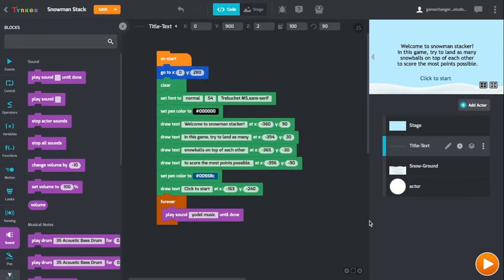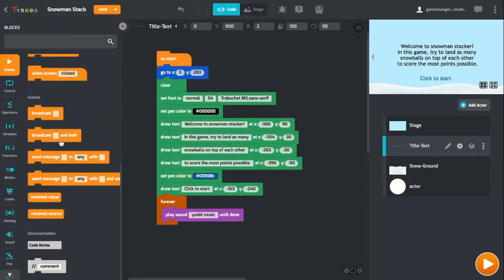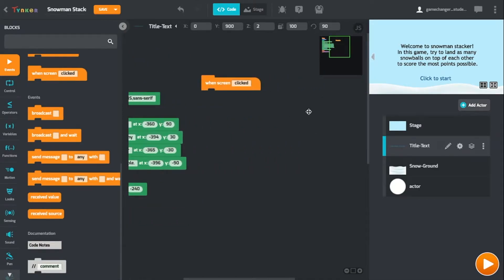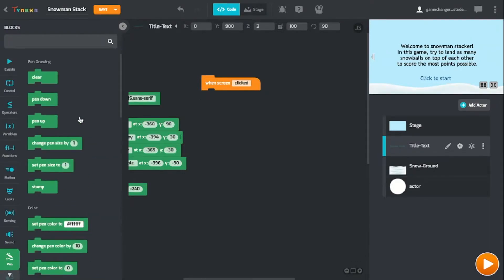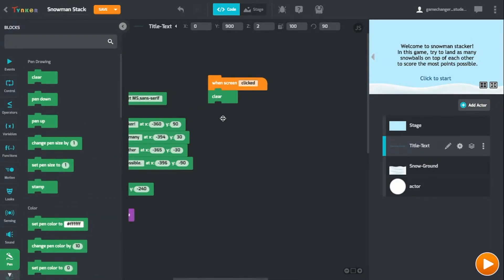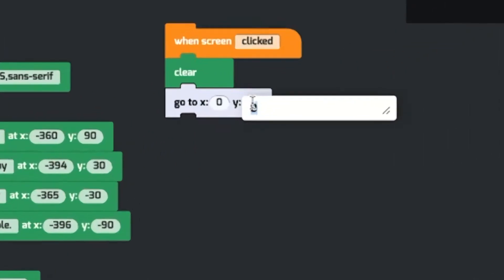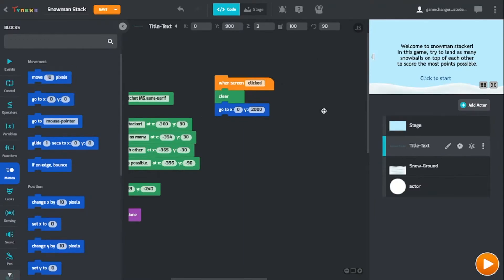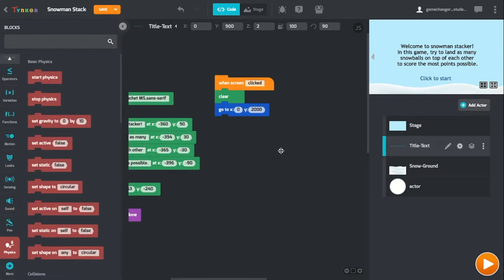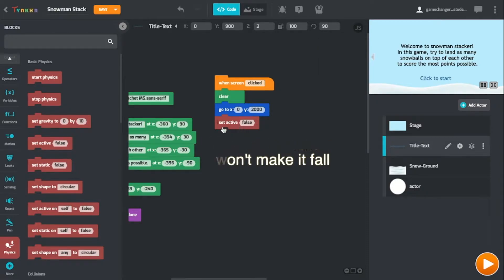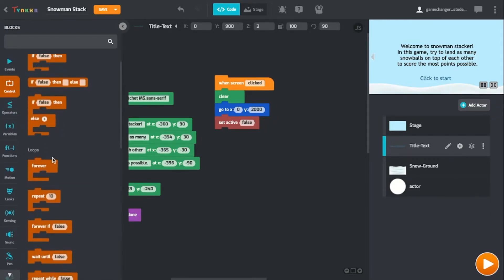The next thing we are going to do is clear the instructions when the player presses the screen to start the game. To do this, let's go to Events and find When Screen Clicked, and drag that onto the board. To clear this text, go to Pen and drag in a Clear block. After that, let's make the title itself disappear again by going to Motion and dragging in a Go To block, and put it off of the screen. How we're going to make the snowballs fall and stack the snowman is using Gravity, which uses Tinker's Physics. We don't want any of the title screen falling, so we're going to set Active to False for this object. Lastly, we only want this to run one time, so we're going to make it wait forever after it's been run, so that it can't run again.